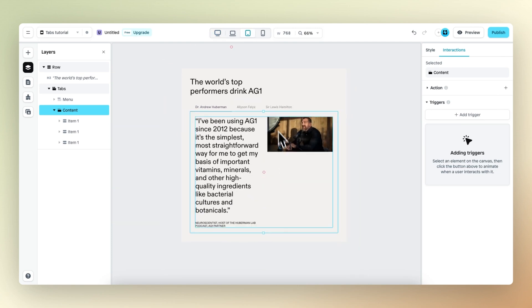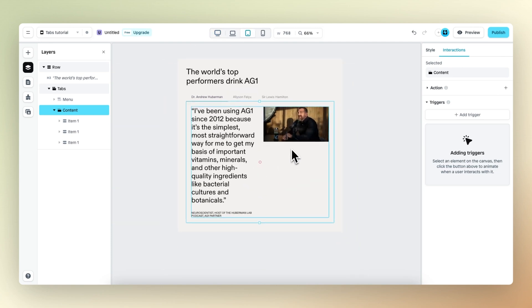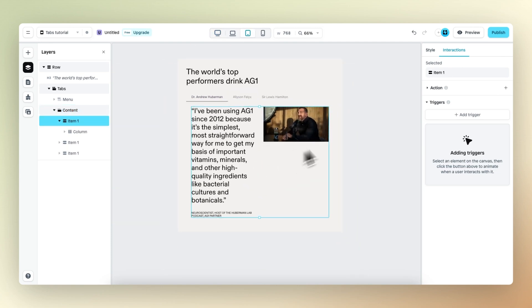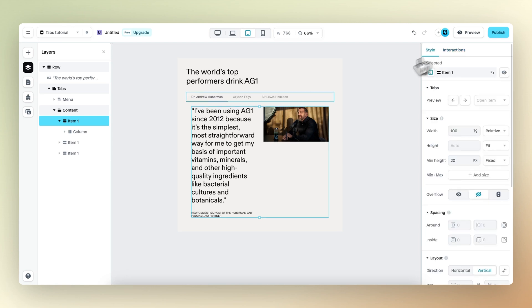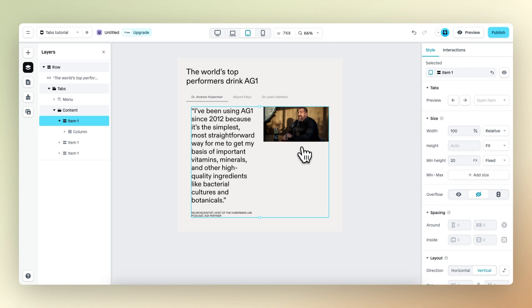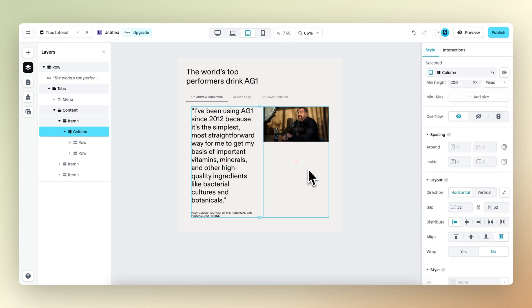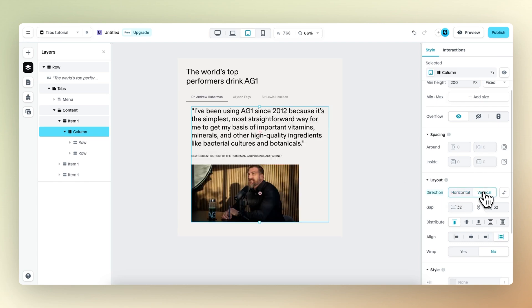So let's take a look at the tablet viewport first. One thing we need to change is the direction in which these two rows are placed. Right now the row on the left and the row on the right are placed next to each other, but what we want is for them to be placed on top of each other. So we need to change the direction from horizontal to vertical.